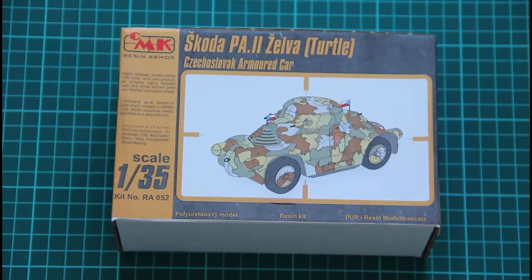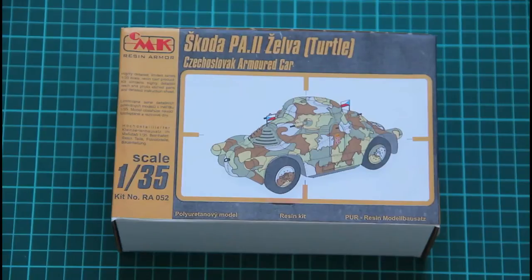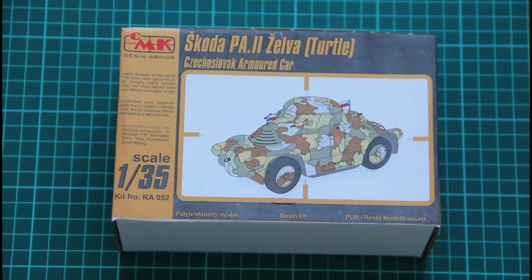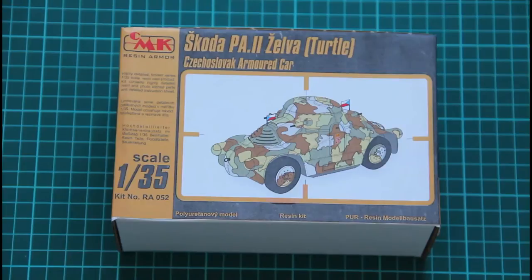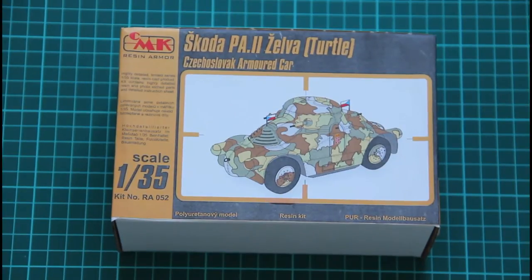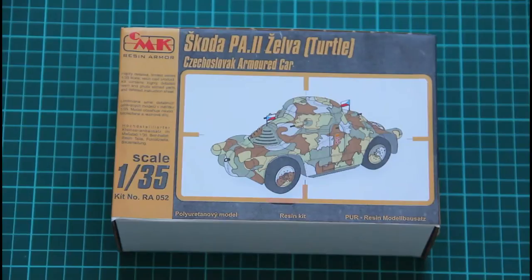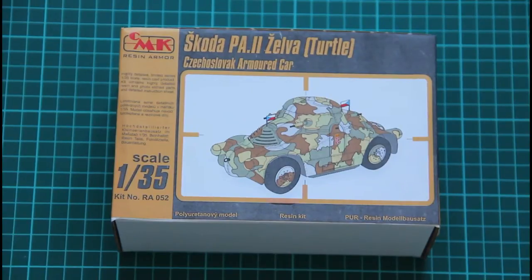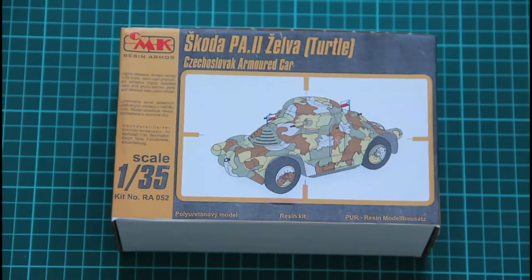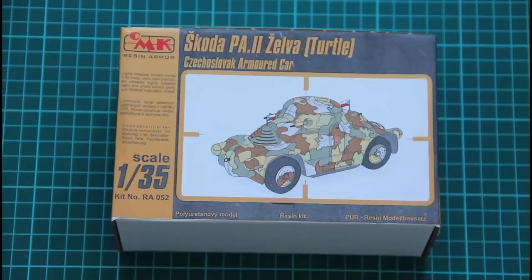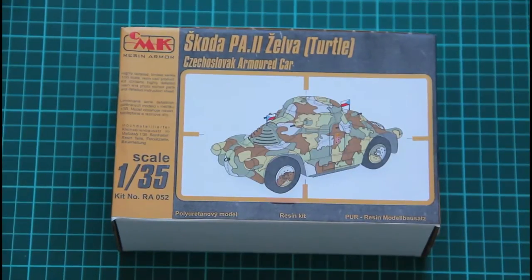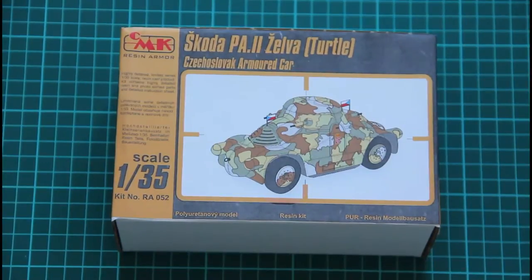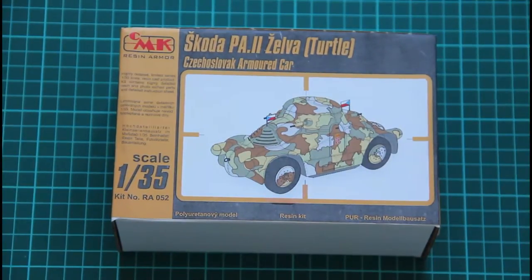Hi everyone! As I promised, we continue to review various military vehicles and this time we've got a really nice and fresh review with this really nice release. As you can see it's Škoda PA2 which was called ZELVA which can be translated as a TURTLE and this is resin kit from CMK.